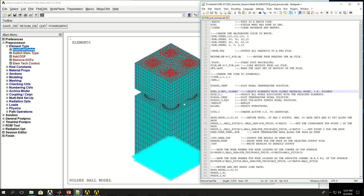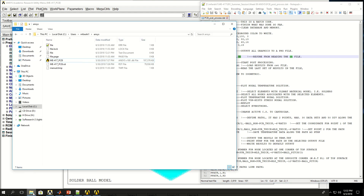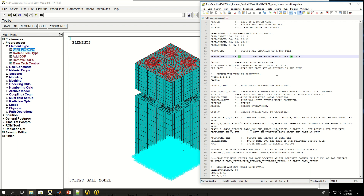Now let's do post-processing of the simplified PCB model that we did earlier. I have already saved the solution and results. The files you need to load a previously solved model in ANSYS APDL are a DB file and an RST file with the same name but different extensions. I need both of them to load in ANSYS APDL and do post-processing of the simulation.